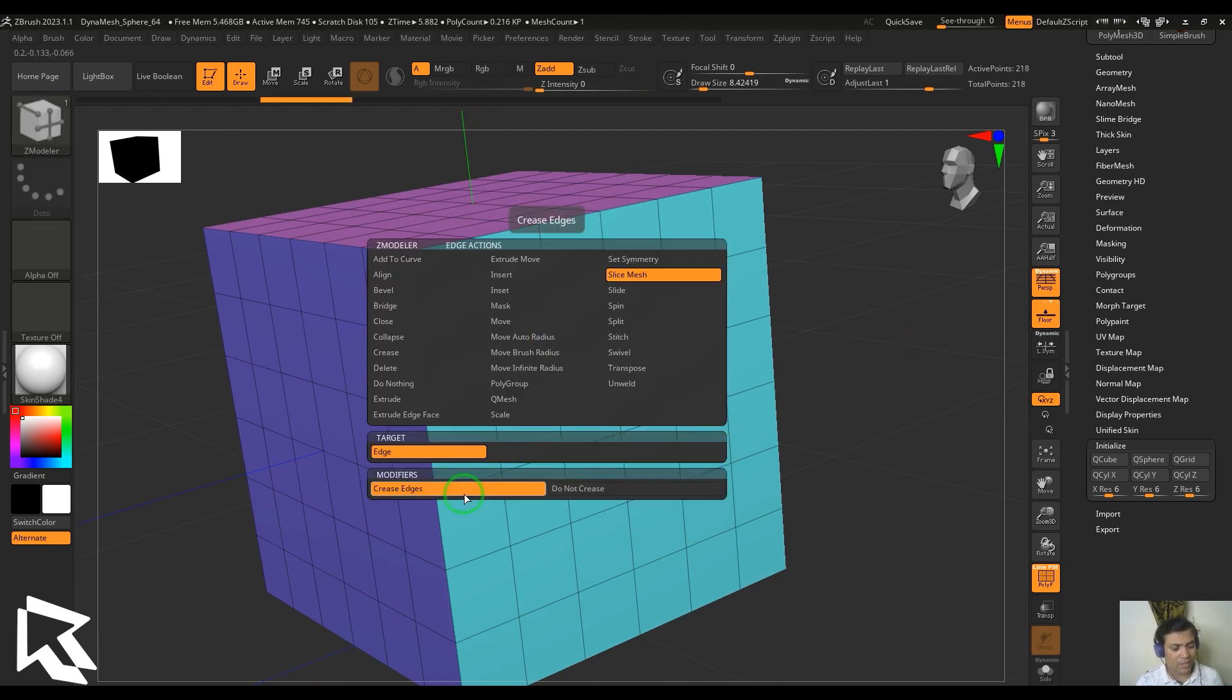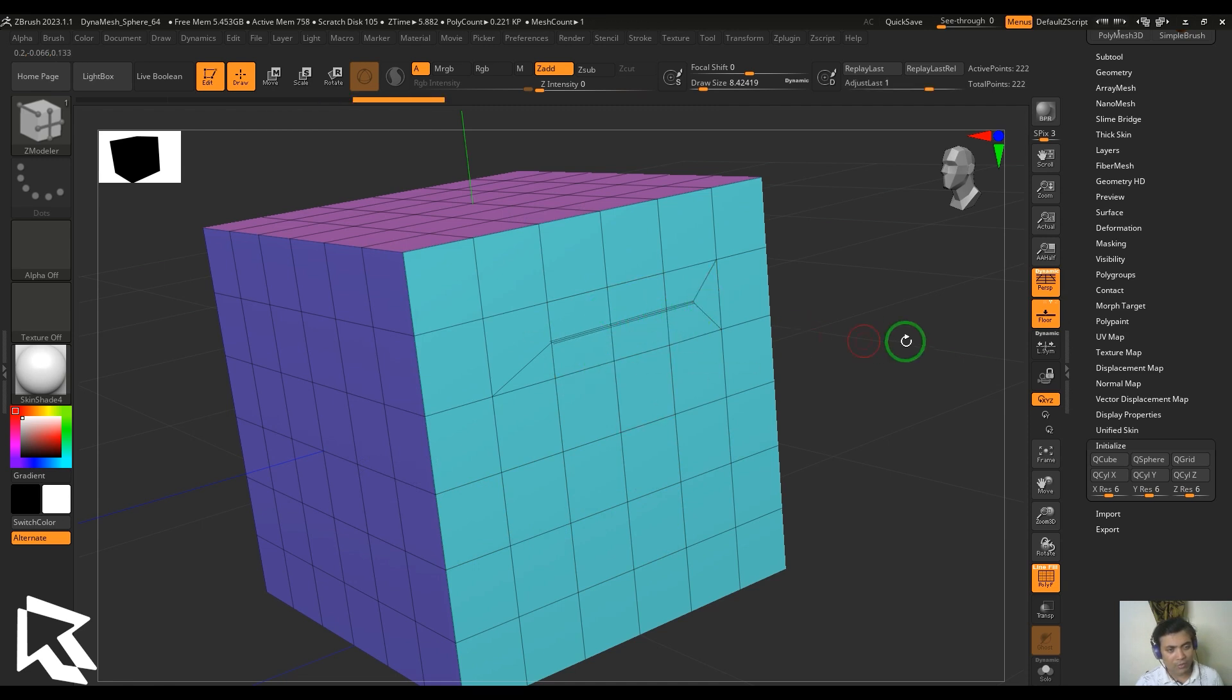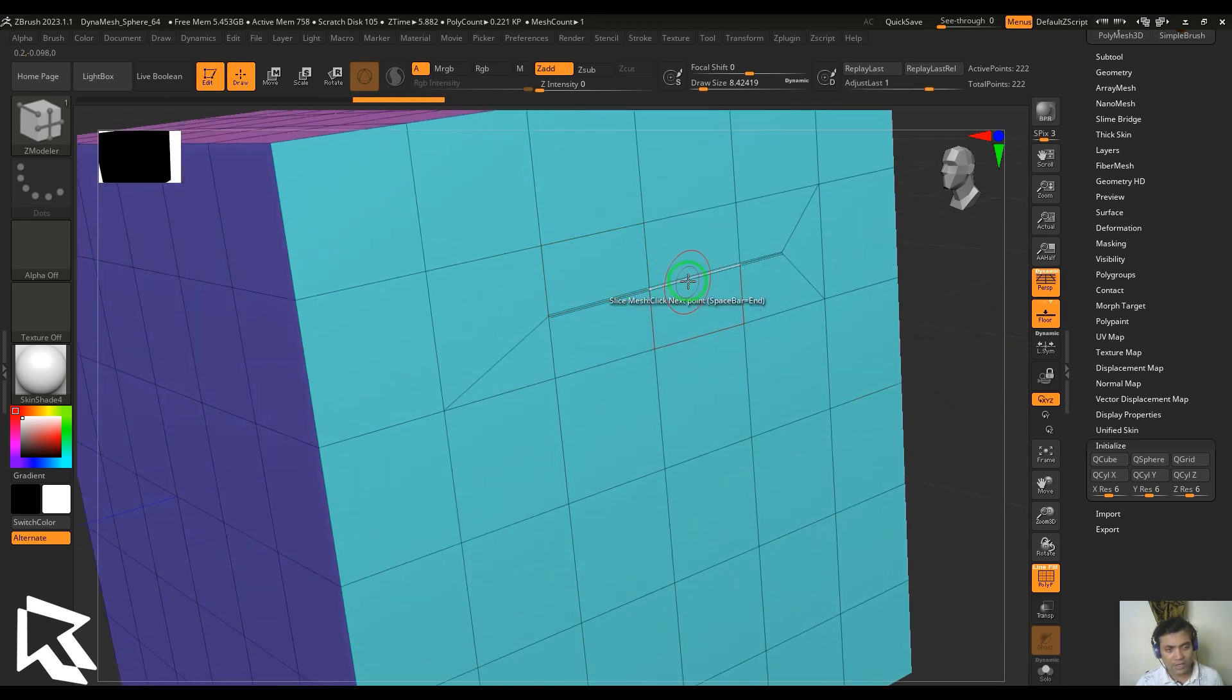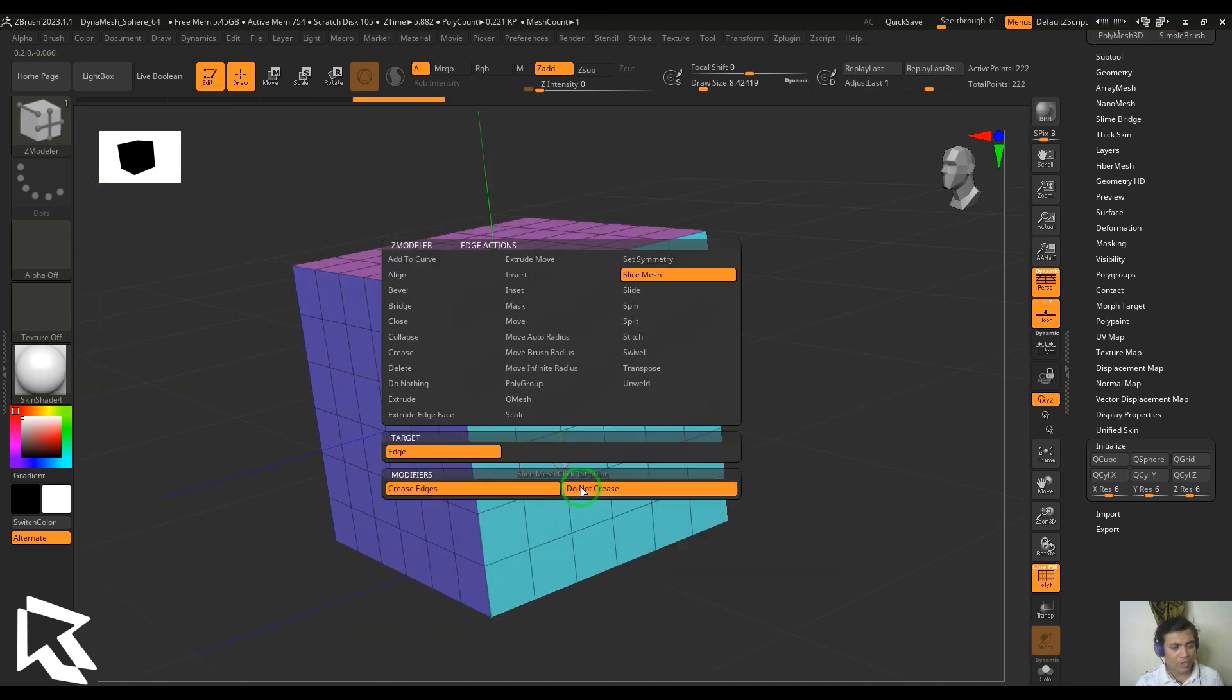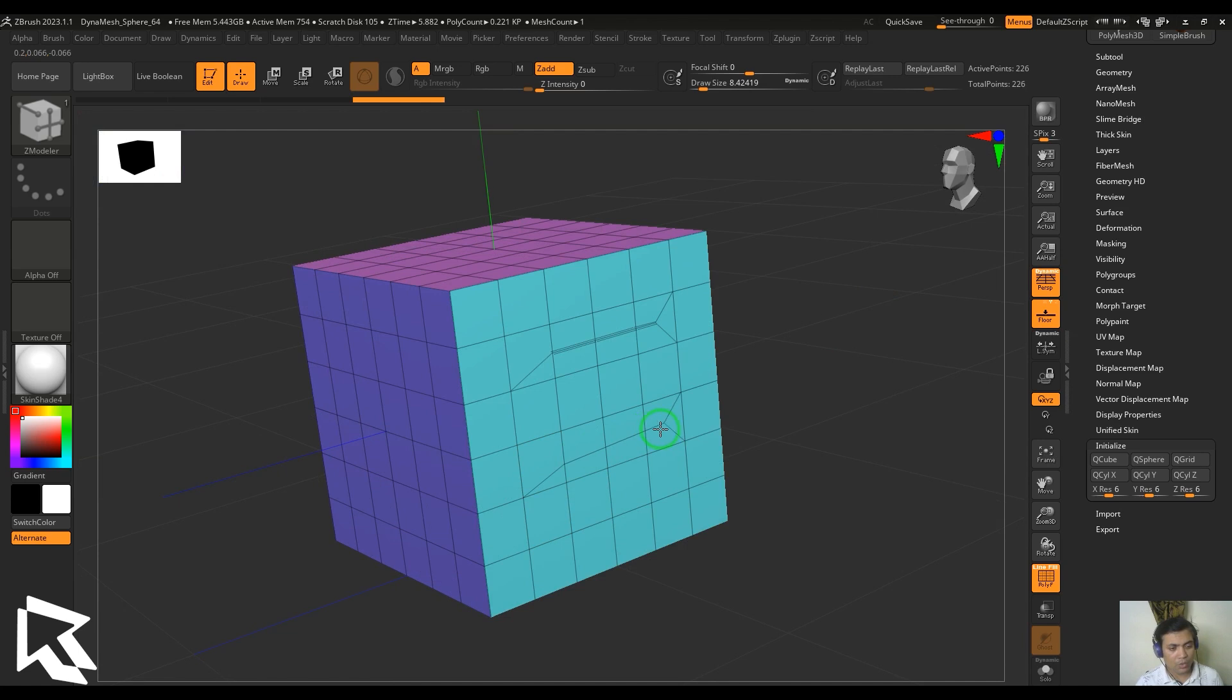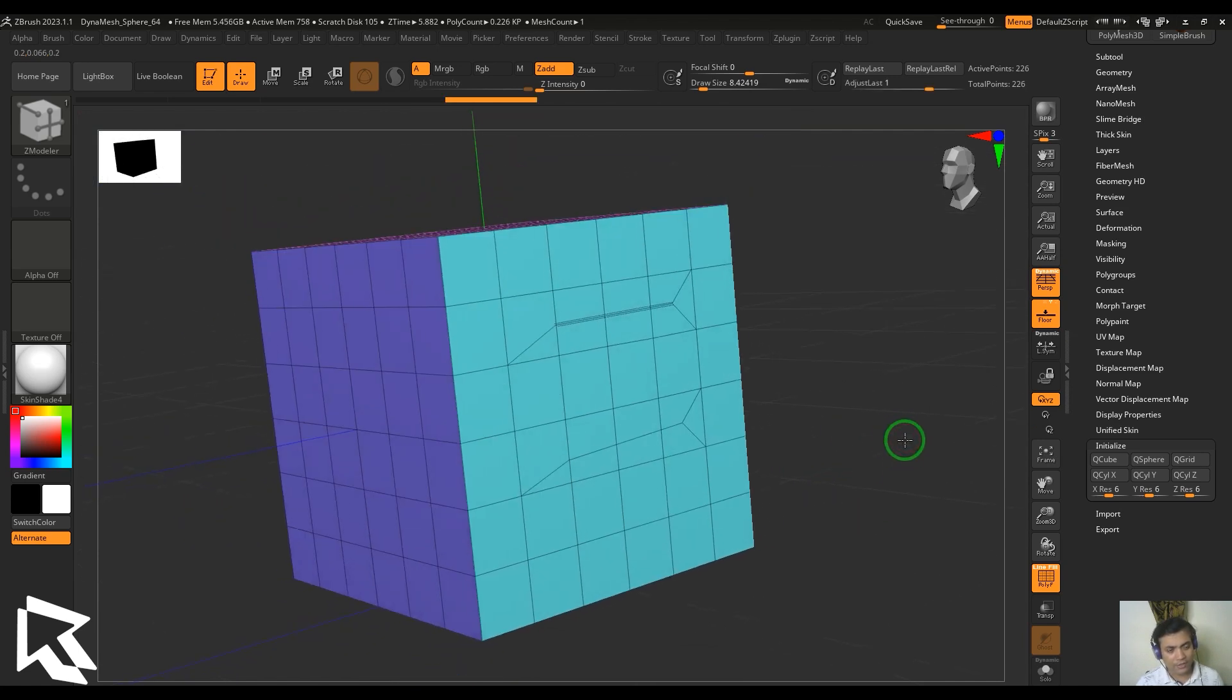One is the crease. When I'm drawing this line, the line what you're getting is a creased line. If I just change it to do not crease, you don't get the crease line here. That's the difference between those two.